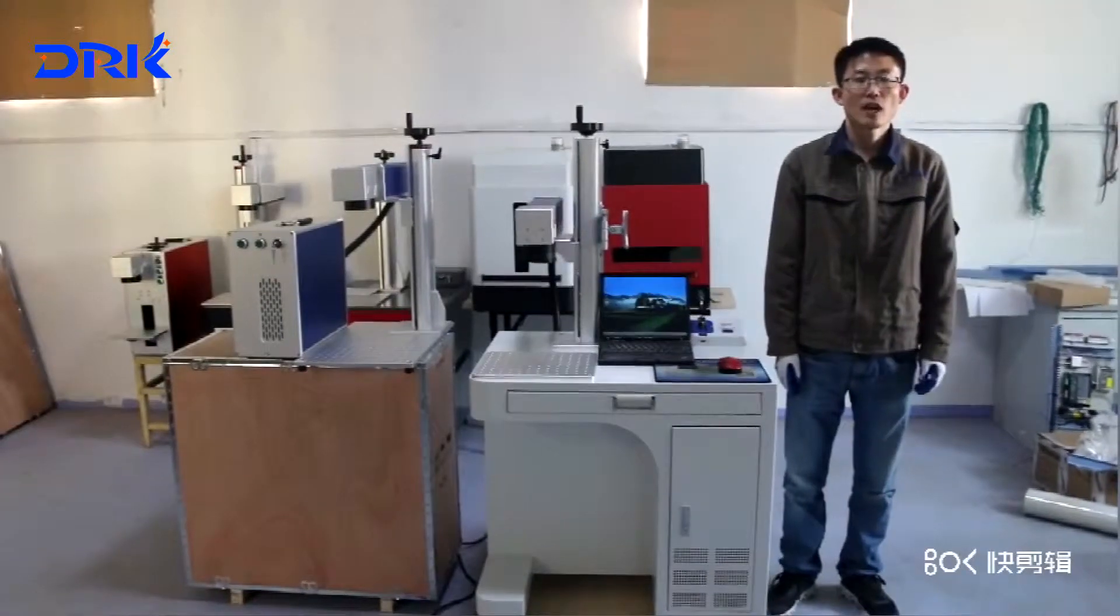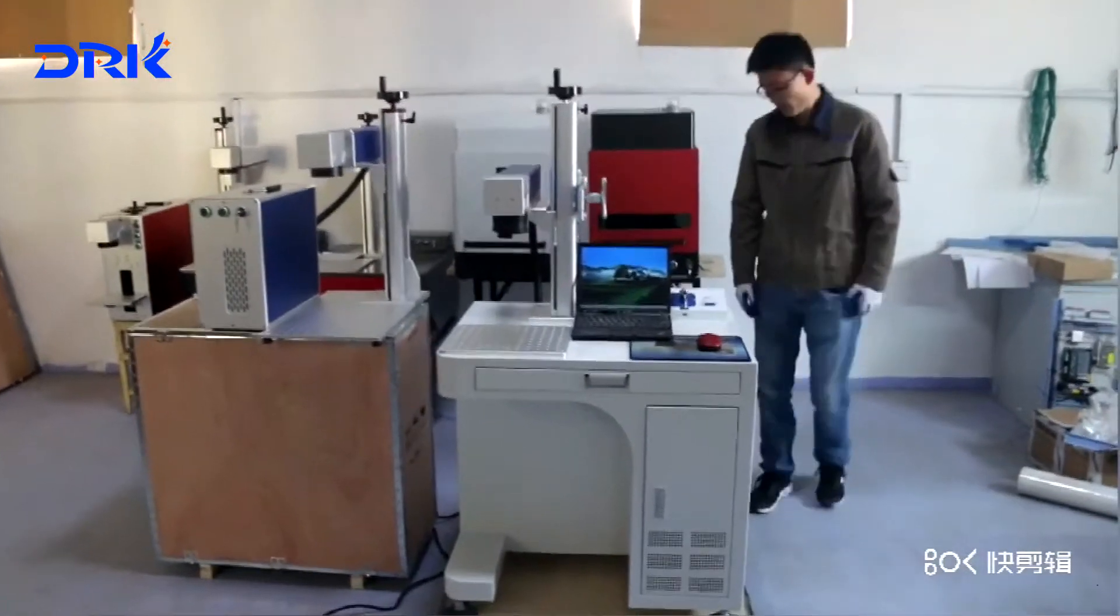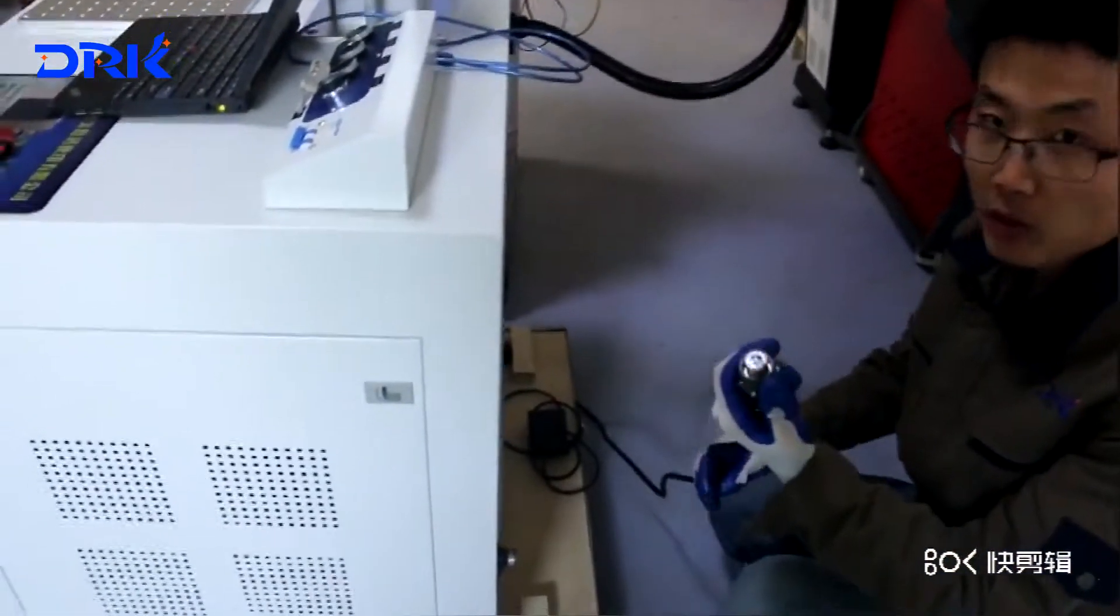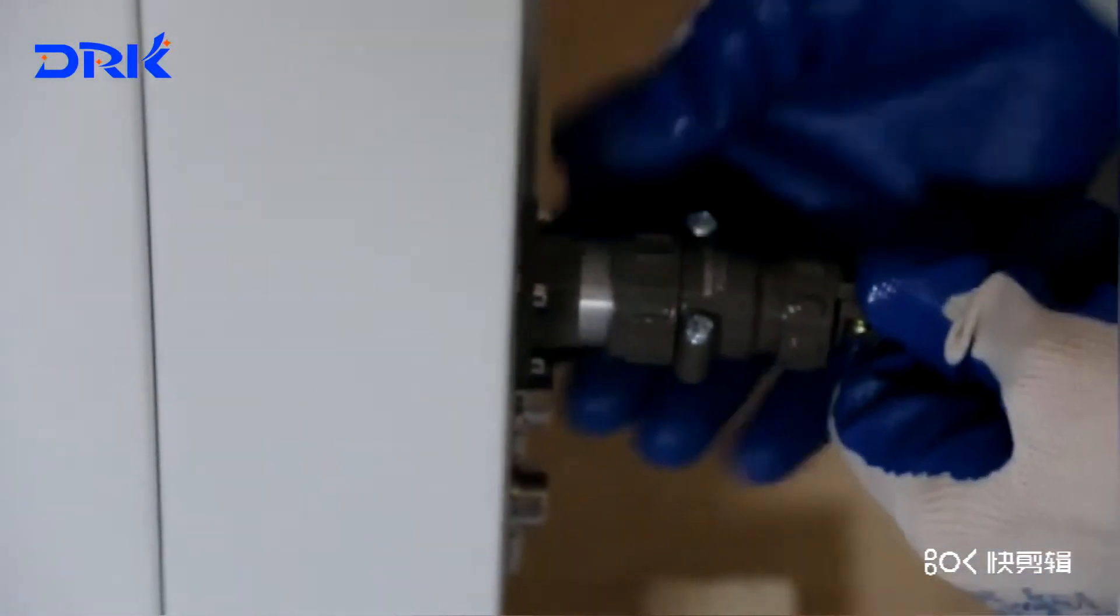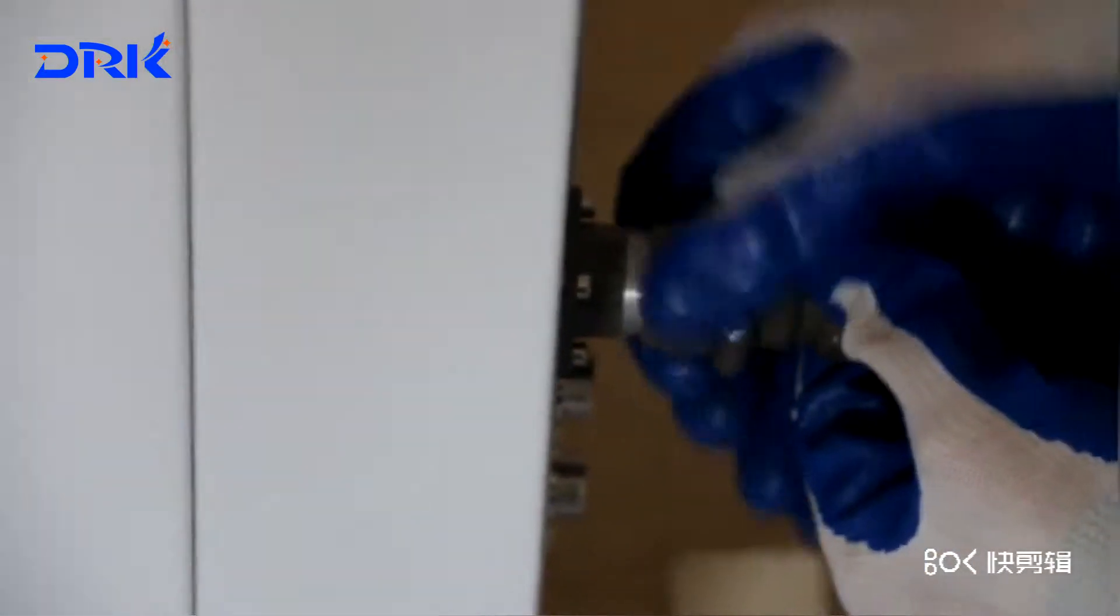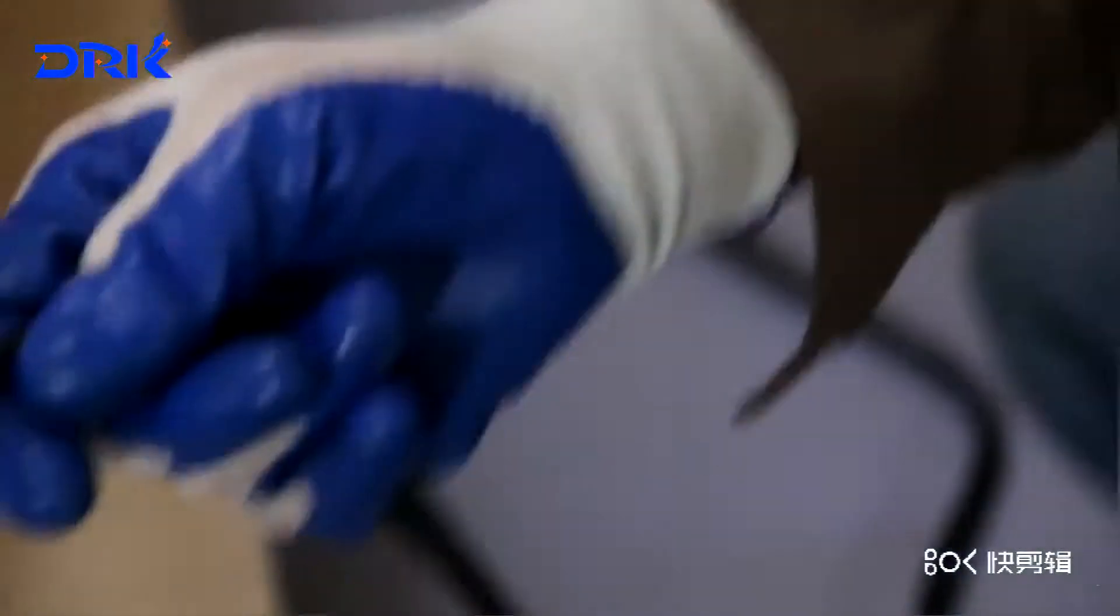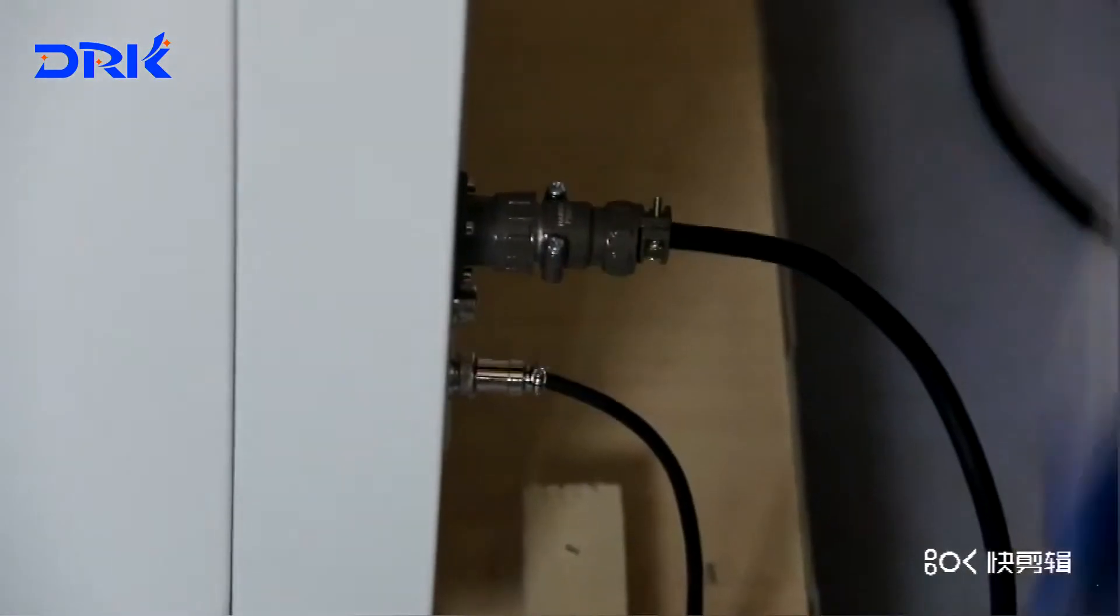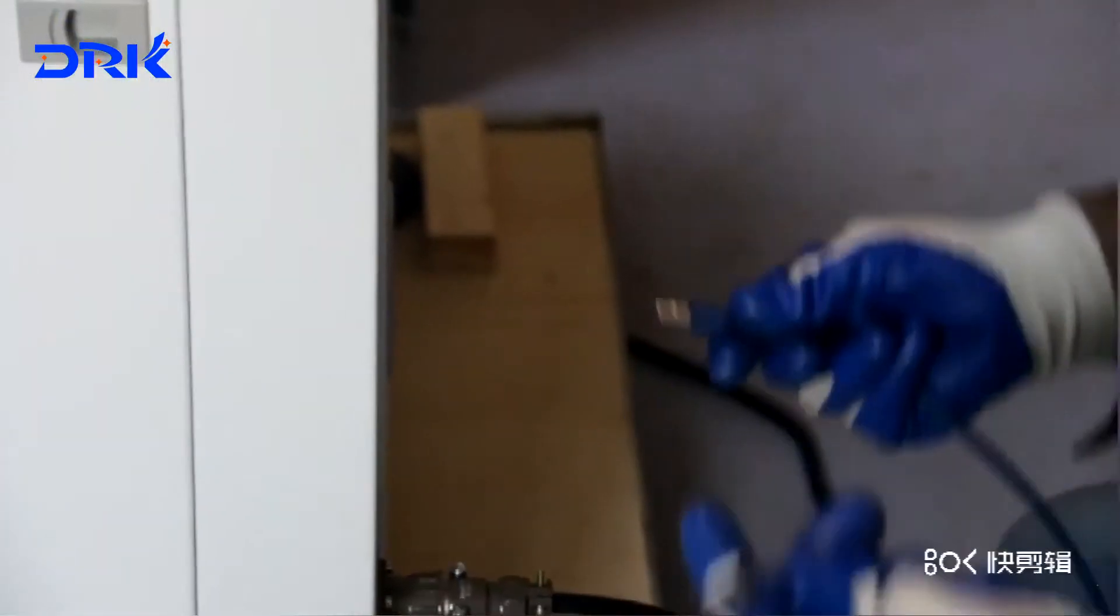Now I will show you how to set up our laser machine. First, you will find this cable, power cable. Connect here. There's a power label here. And this is the USB cable that will connect with the computer.